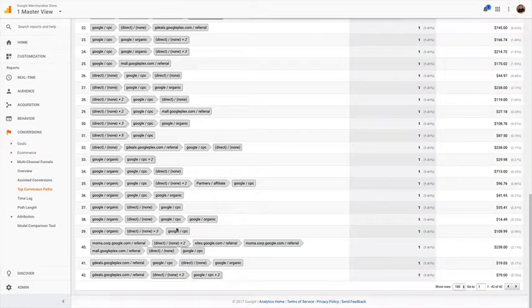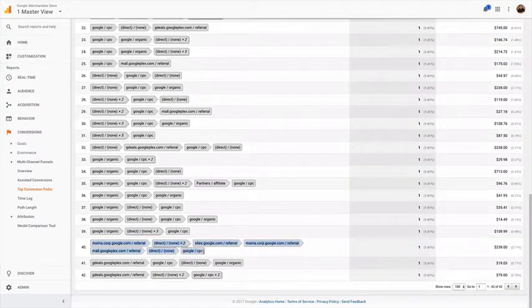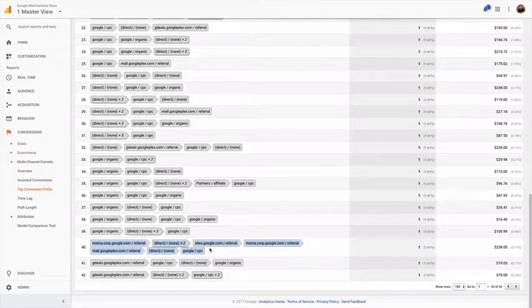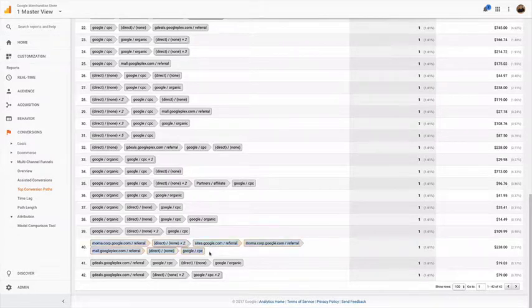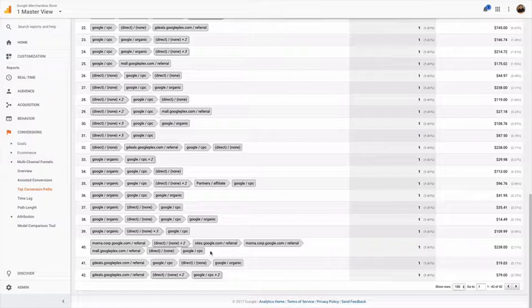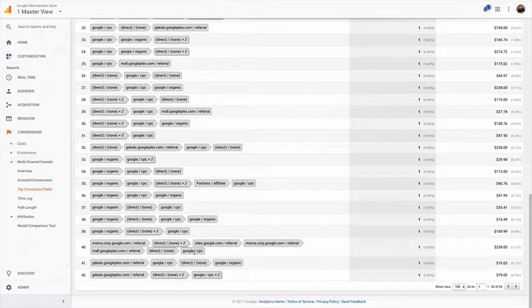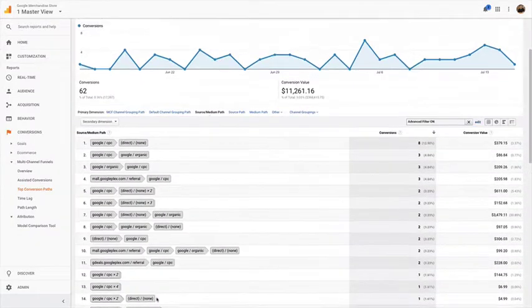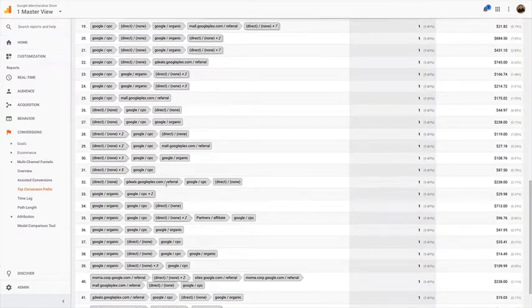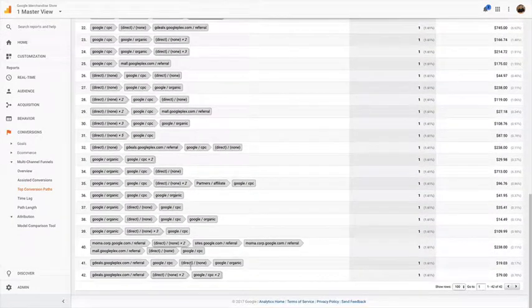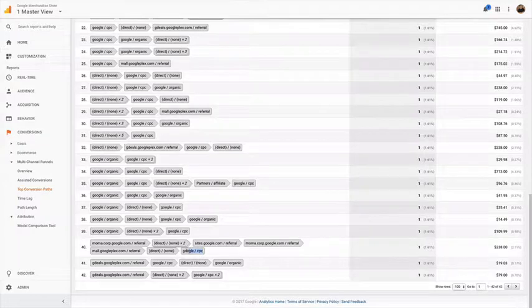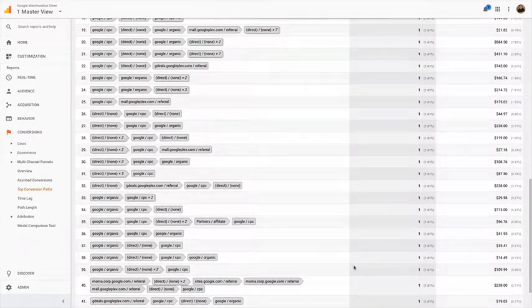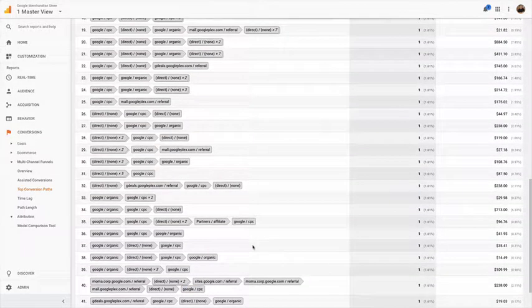Typically what you'll see is internal traffic will end up having like 40 different source mediums or channels, and then they'll book. That's because somebody internally booked on behalf of a customer or something like that. This is a little short - typically I see a lot longer strings, but you'll often see a wide variety in terms of the number of different paths.